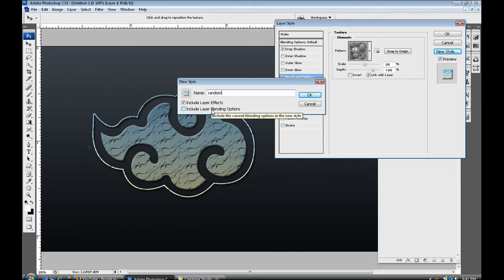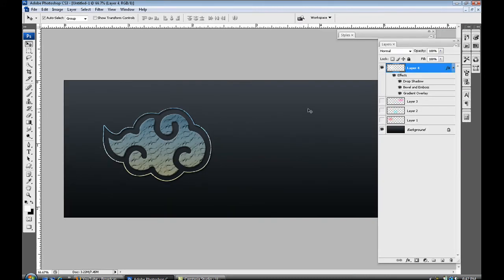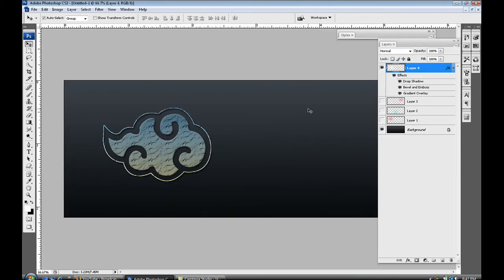So name it anything you want, I'm gonna name it random. And what you can do, make sure it says include layers layer style effects, and if it is blended a certain way with your background you might wanna include layer blending options. So press OK.